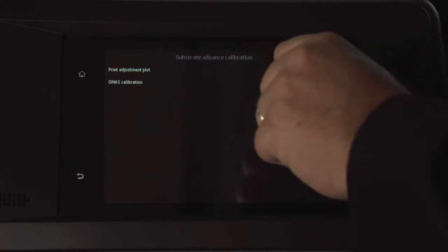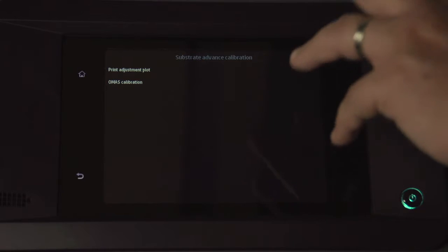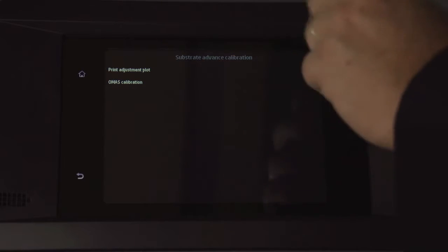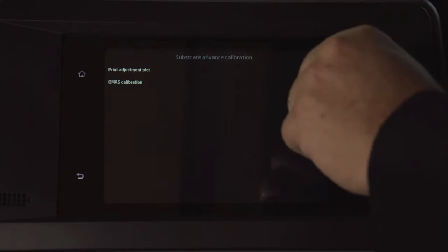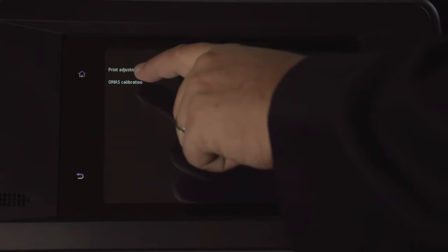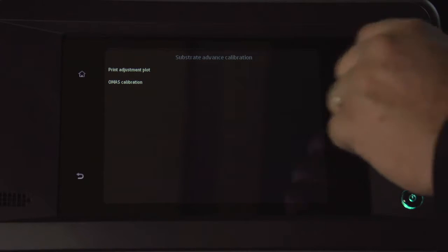And then here you have two choices. You have Print Adjustment Plot - that is the plot for the manual visual adjustment - or you just click on OMAS Calibration.